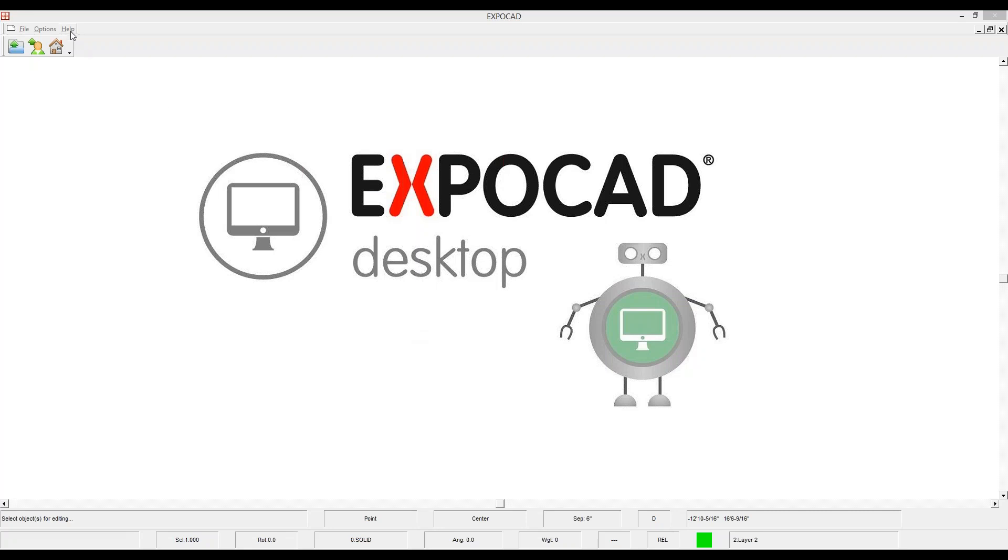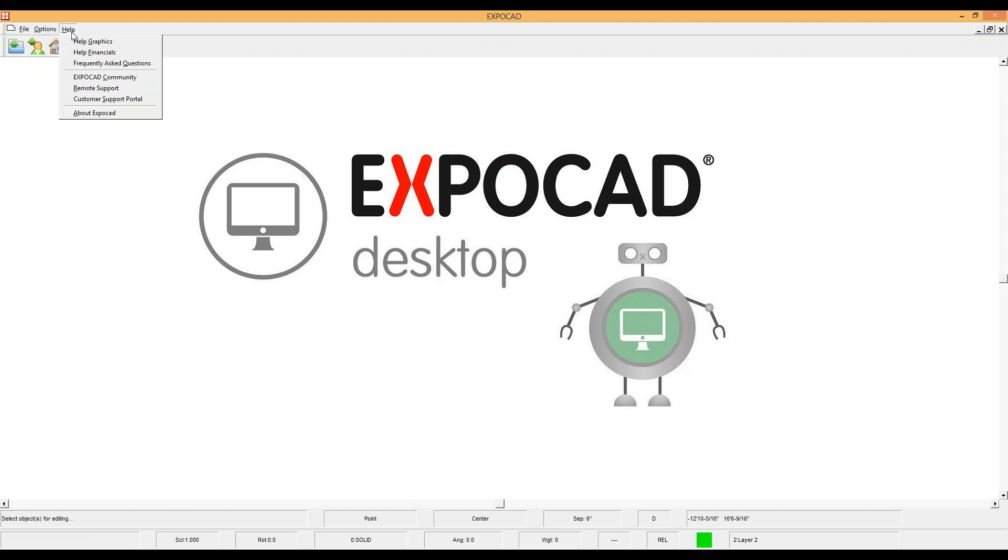Hey everyone, this is Jason with Tech at ExpoCAD, and today we're going to walk through the Help menu so you can see all the self-help options that we've built into the system for you.